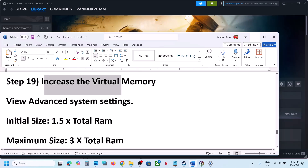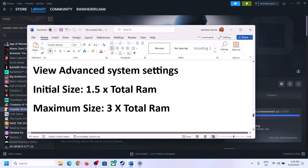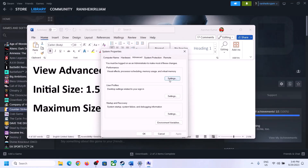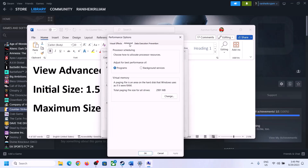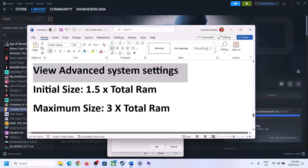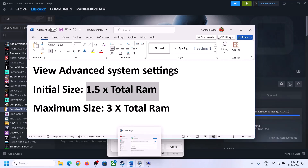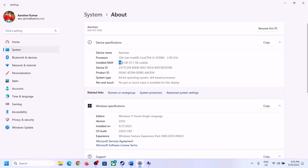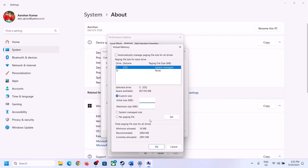The next step is to increase virtual memory. Type 'View Advanced System Settings' in the Windows search box and click on it. Click the first Settings button, go to the Advanced tab, and click Change. Uncheck the box that says 'Automatically manage paging file size for all drives'. Select the drive where the game is installed. Check your total RAM in Windows Settings under System > About.